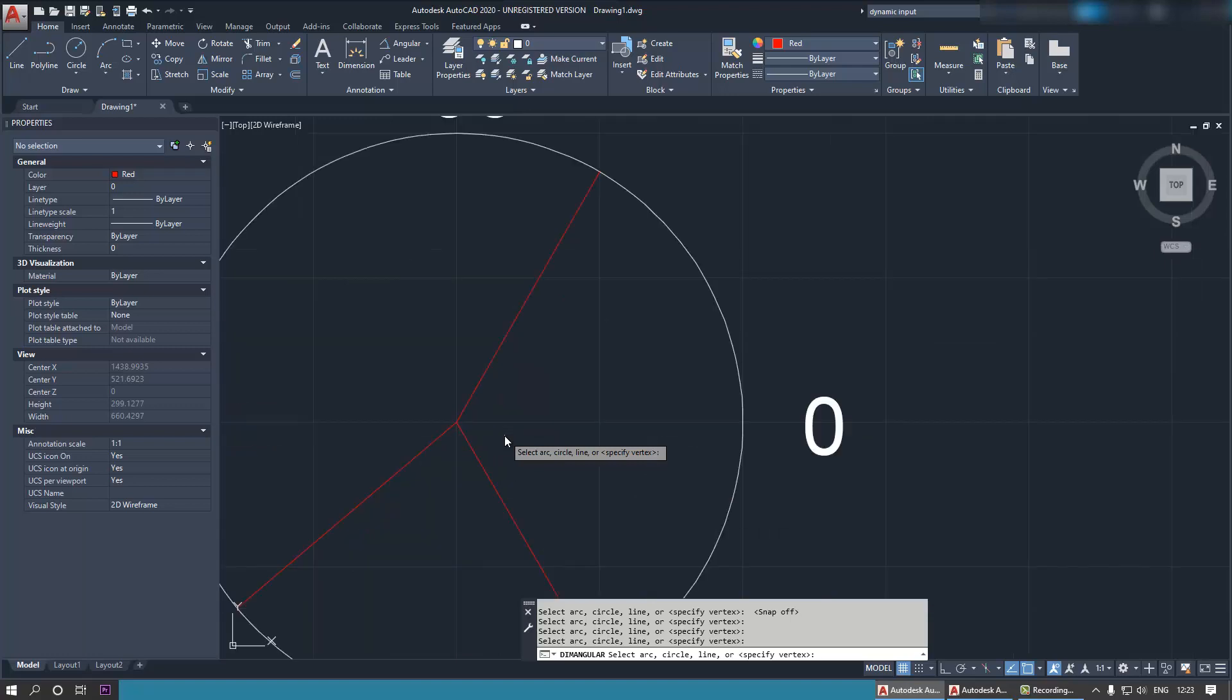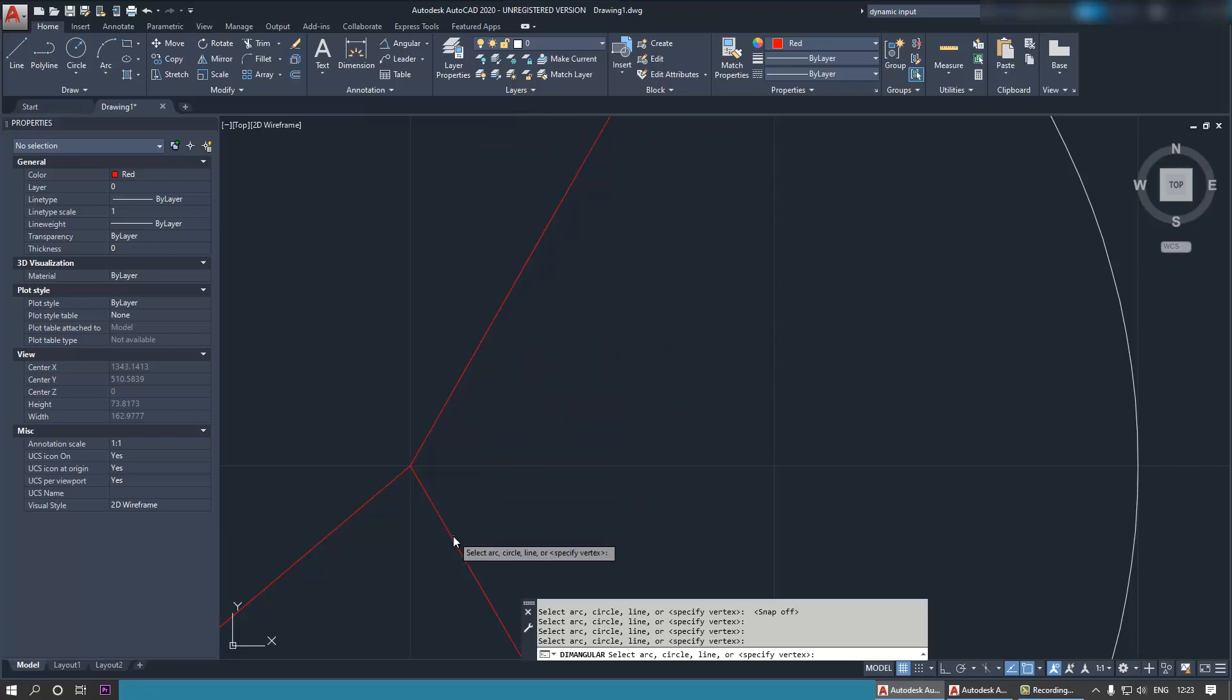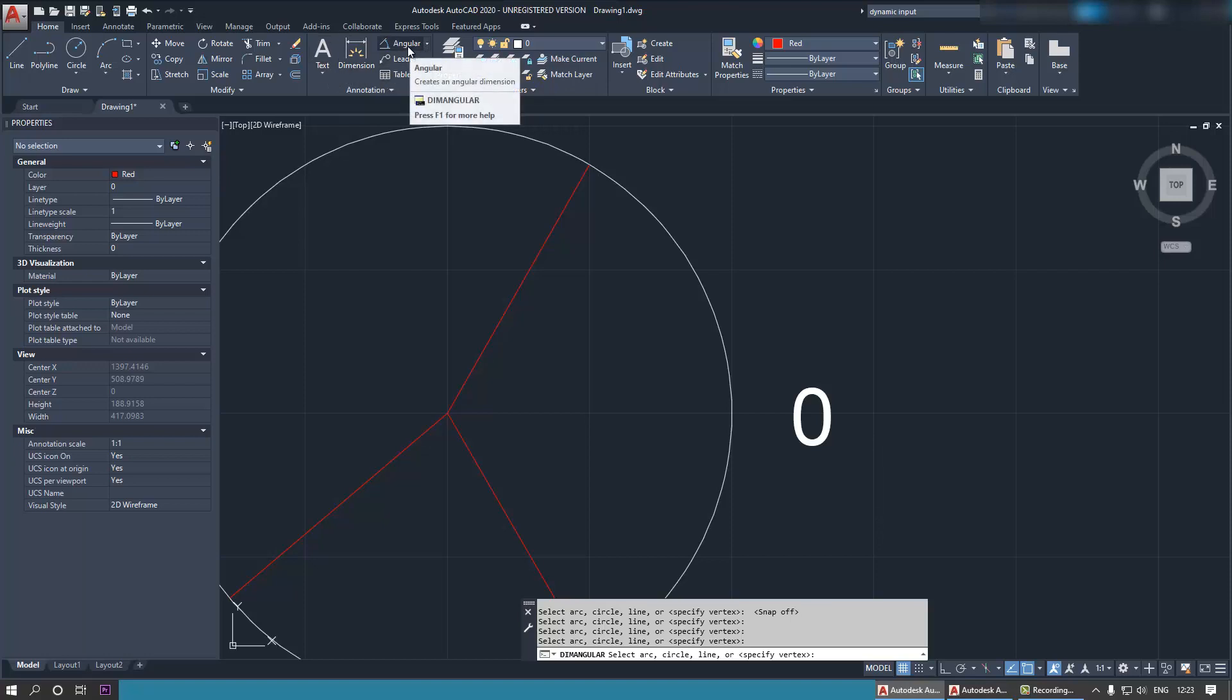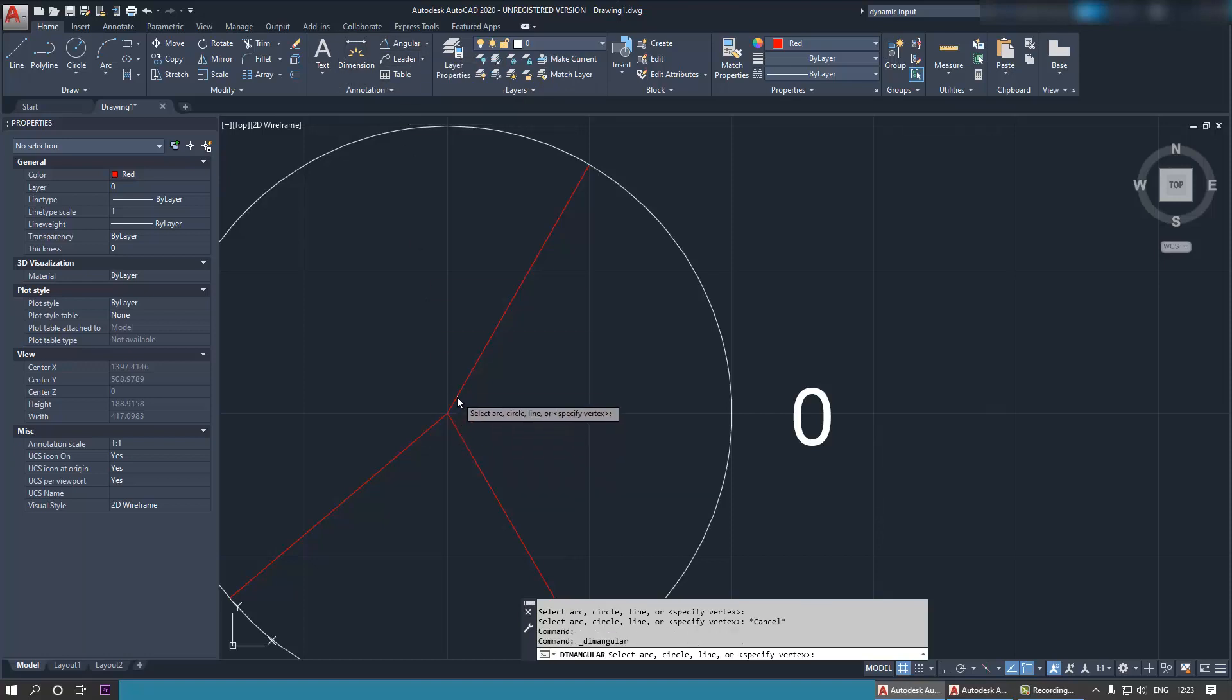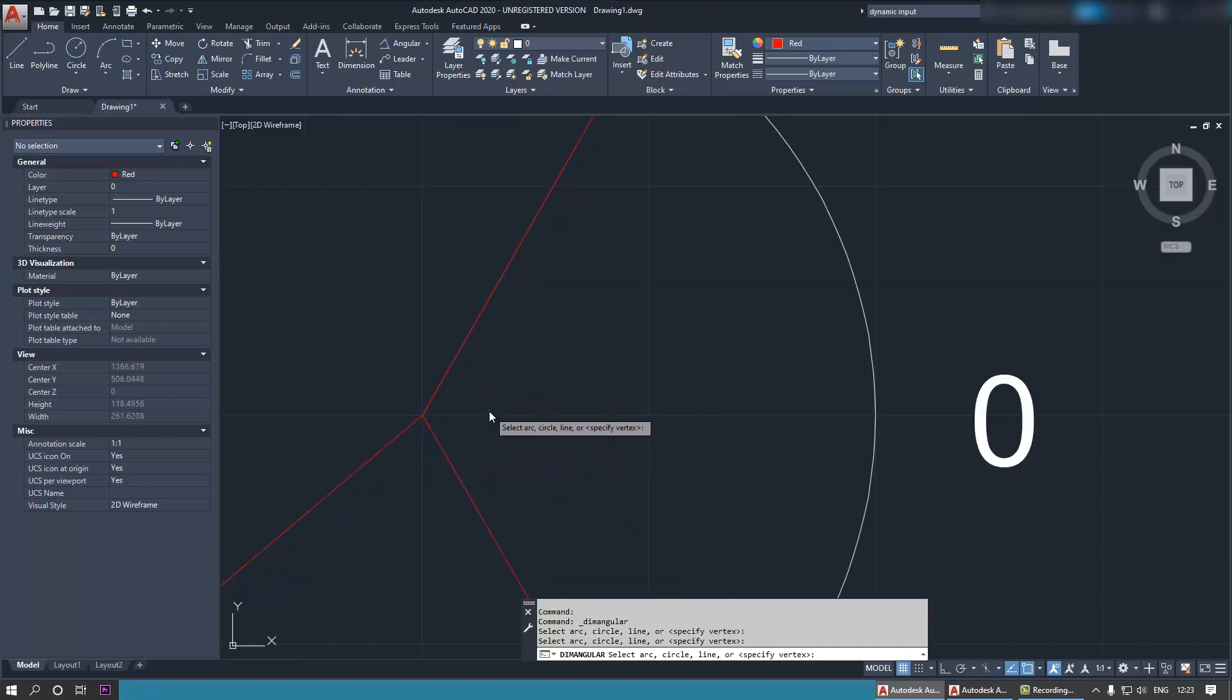This time, I want to show you how to change the size of the cursor. For example, I want to select the angle between these two lines, and I go to dimensions and I select angular, and then I try to click and select these two lines to make an angle between them, but my cursor